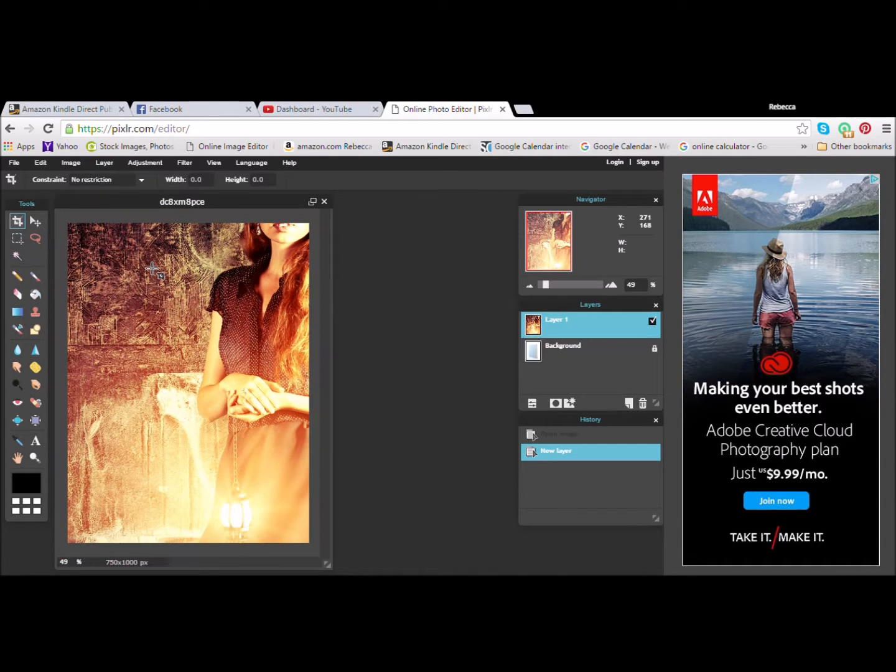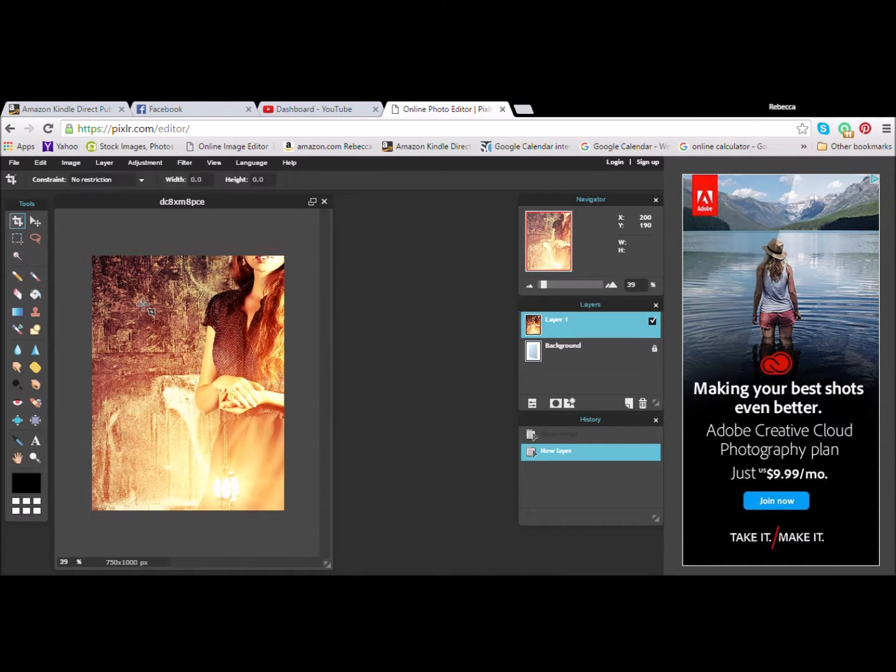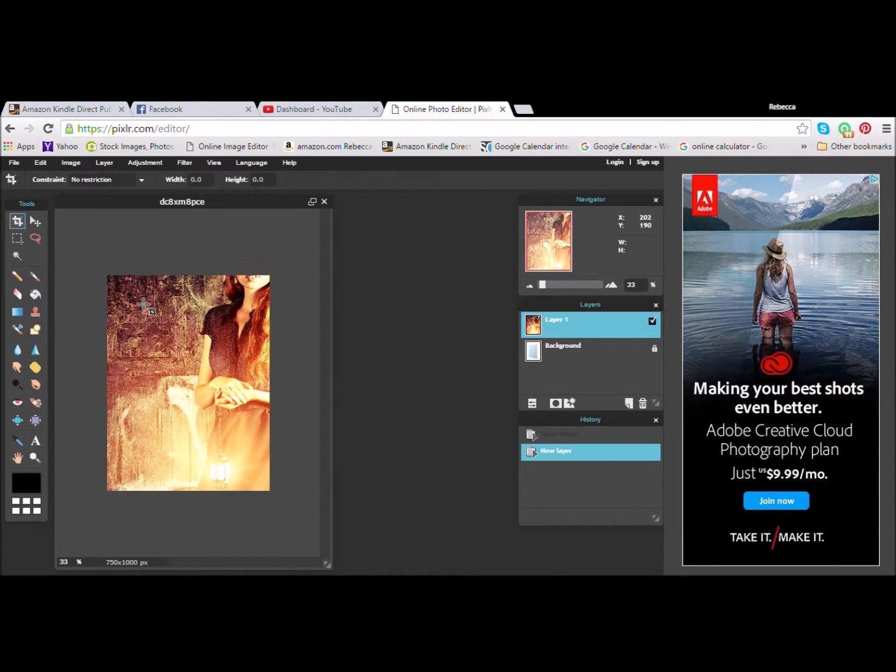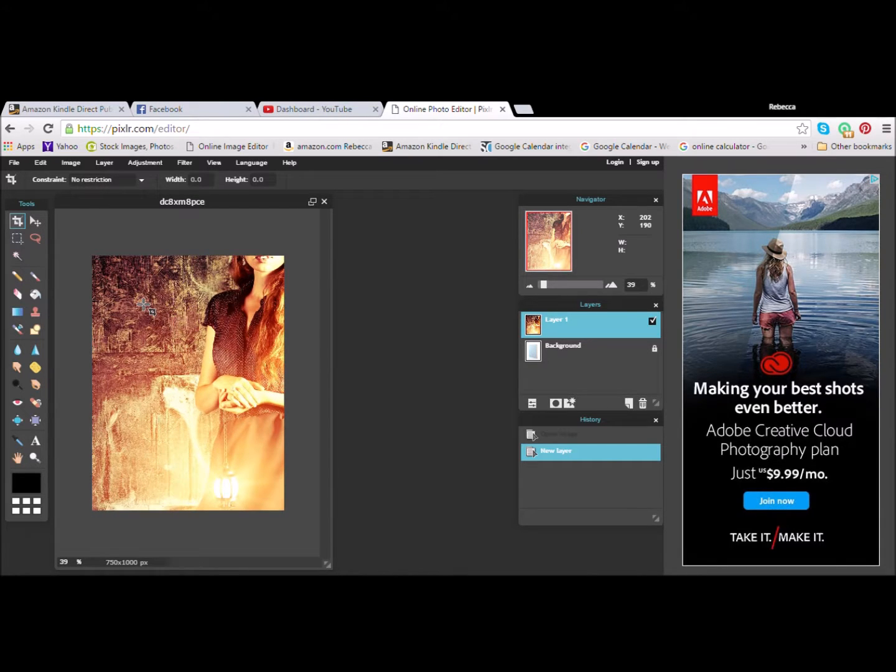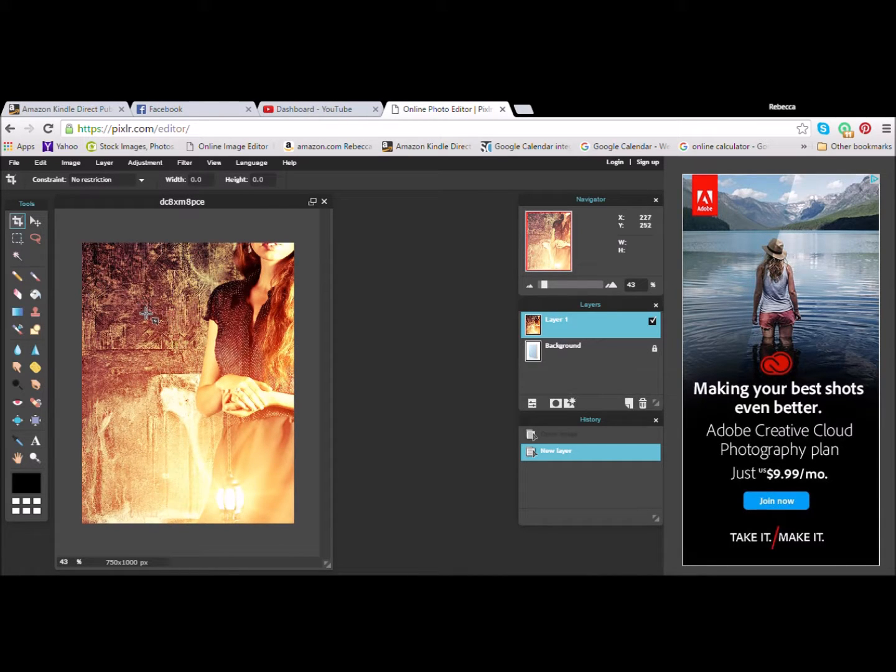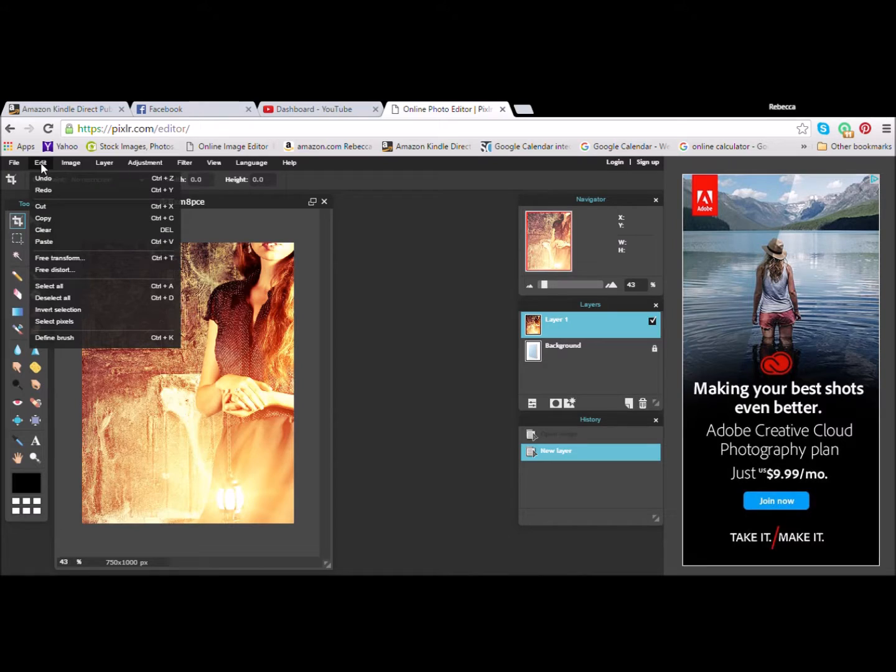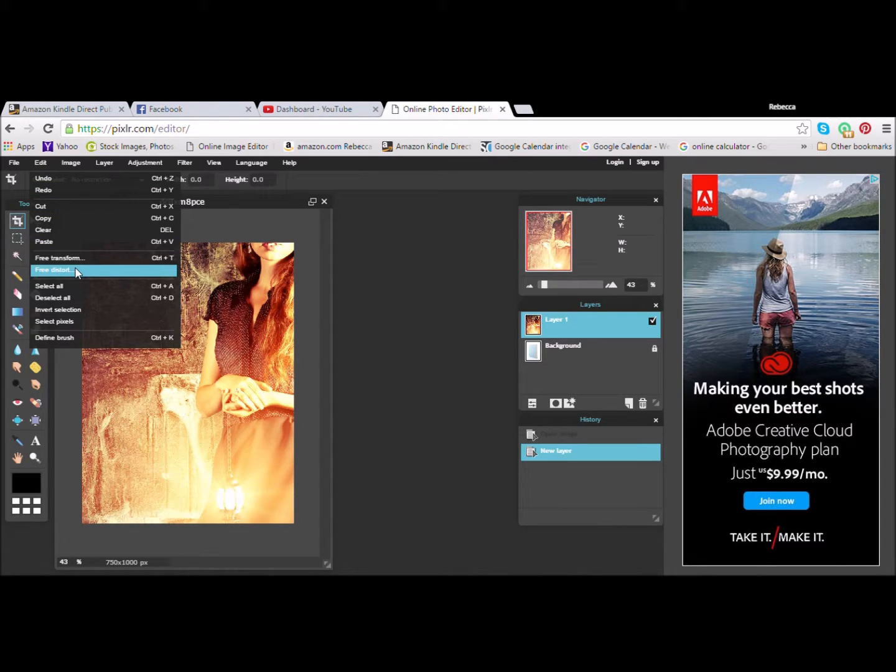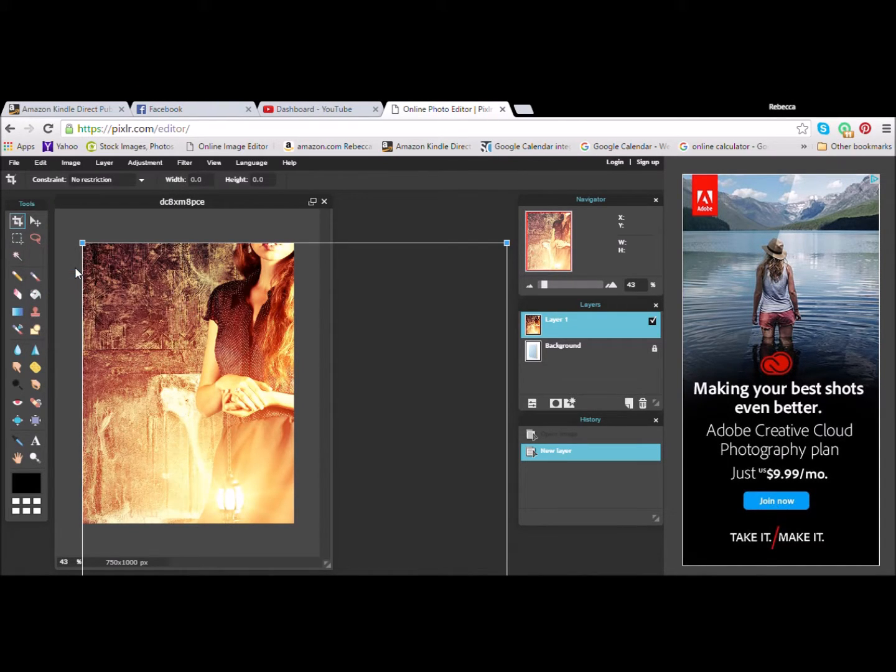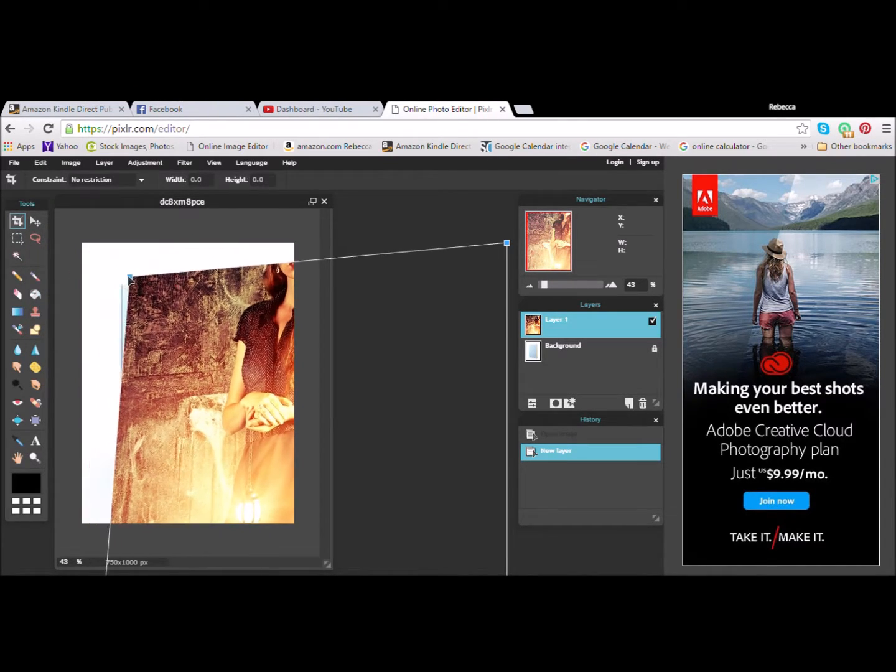But now you're going to scale it down a little bit just to make it easier to work with. I'm just doing this with my mouse. Then you're going to go up to Edit and hit Free Distort. Now this is the easy part.